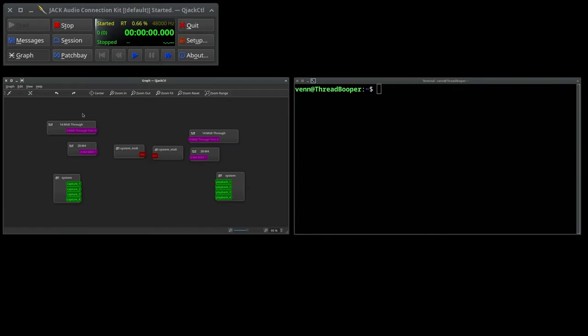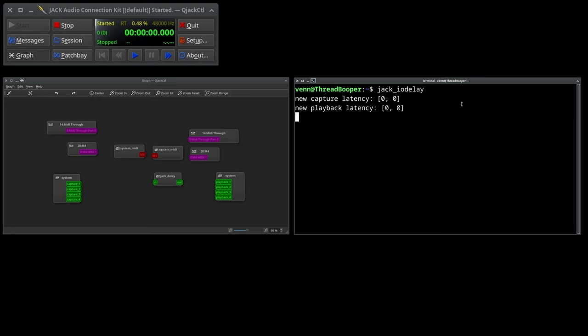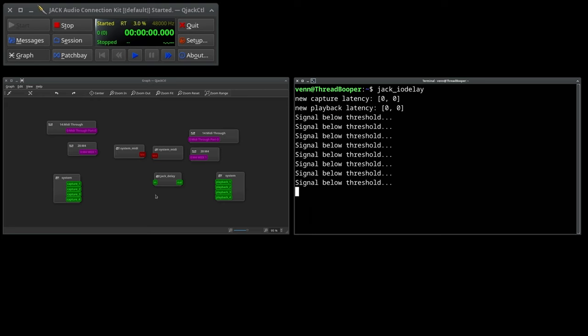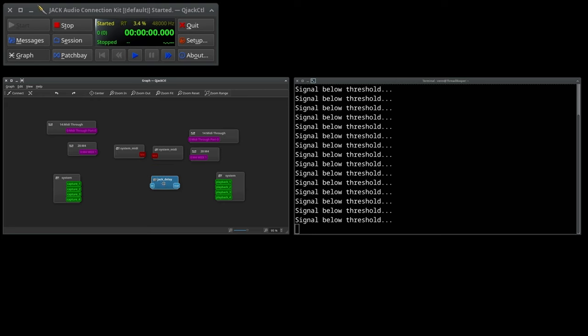Here we can see the Capture and Playback ports 1 through 4 on the Moto M4. In a terminal, launch Jack underscore IO delay, and you're going to see it pop up in the graph. We need to give it a signal to measure.